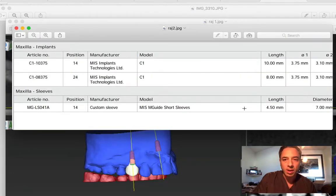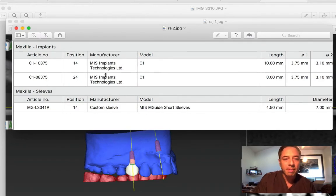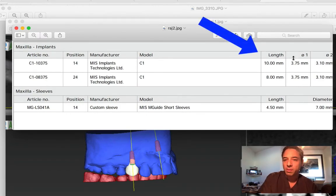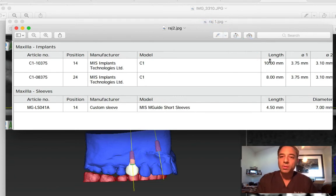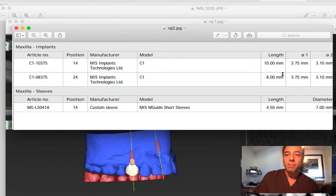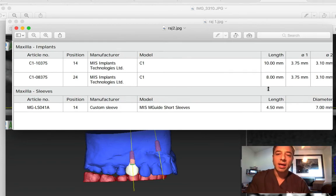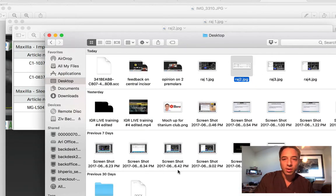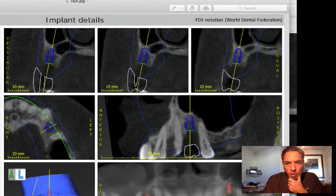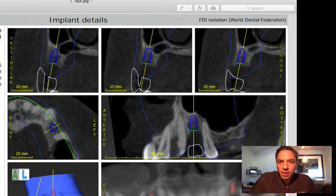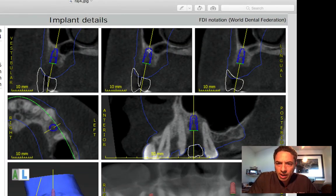You sent me also the implant dimensions that look very reasonable in terms of diameter. 3.75 for a premolar is good. One is 10 millimeters on the upper right hand side, the other one is 8 millimeters. So the premolar on the upper right hand side — the positioning is great.